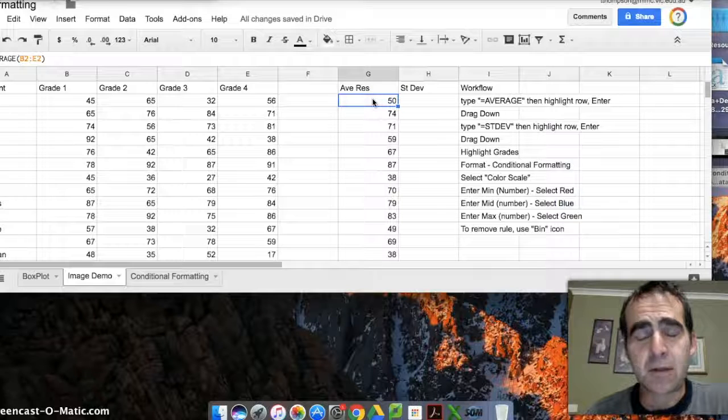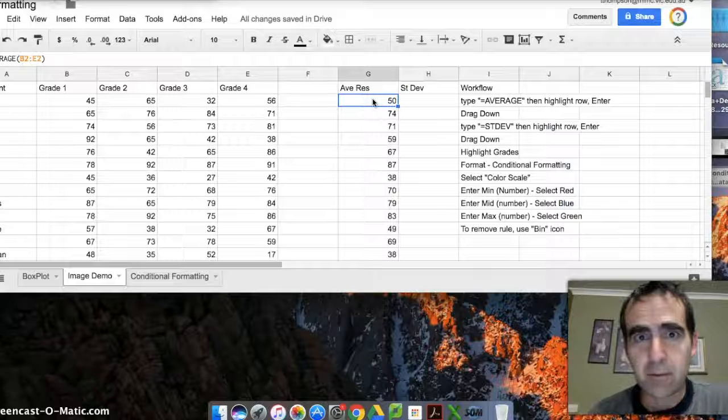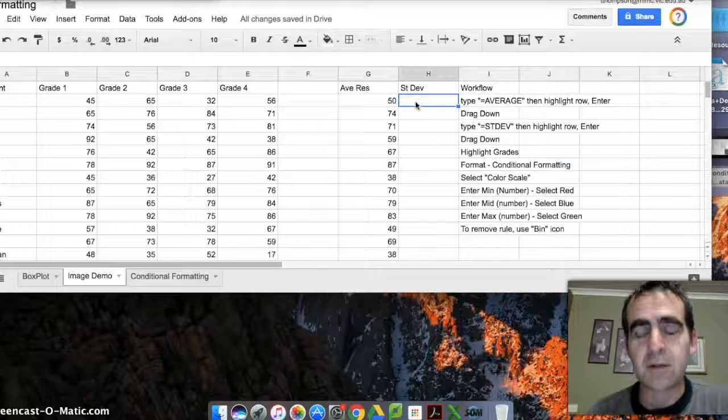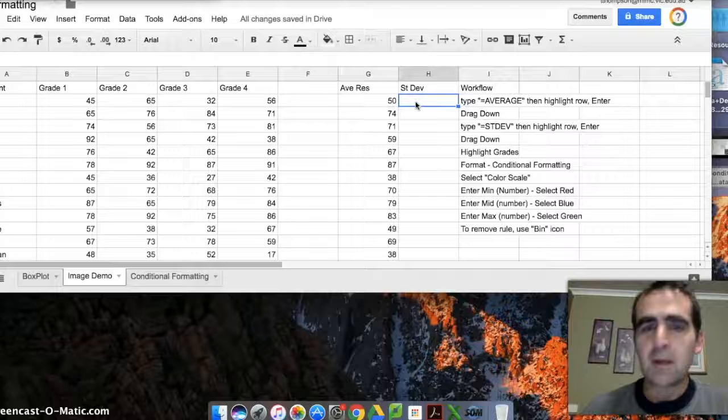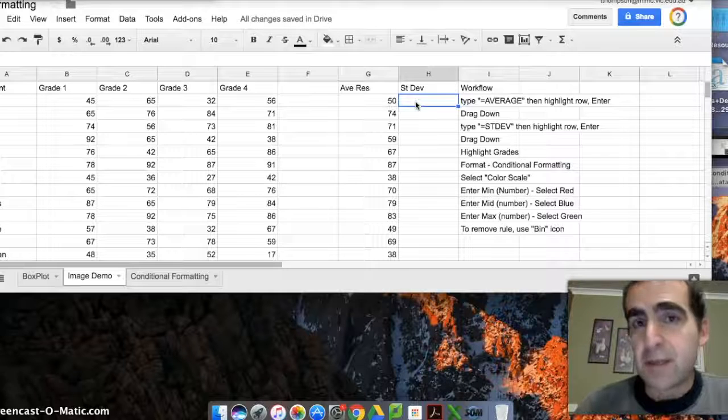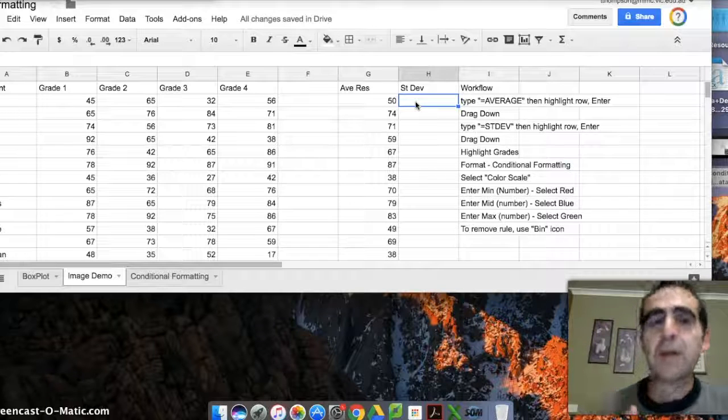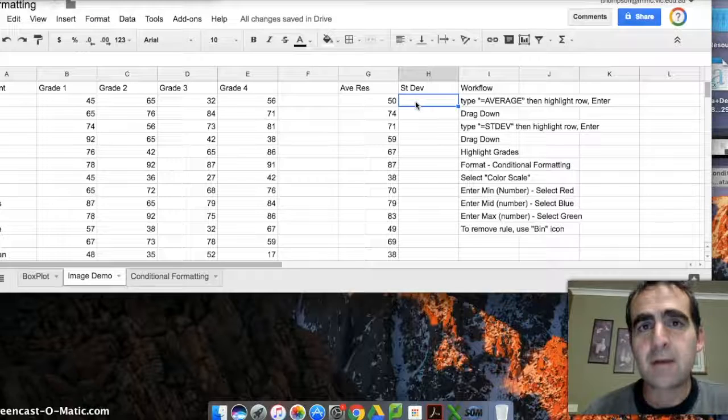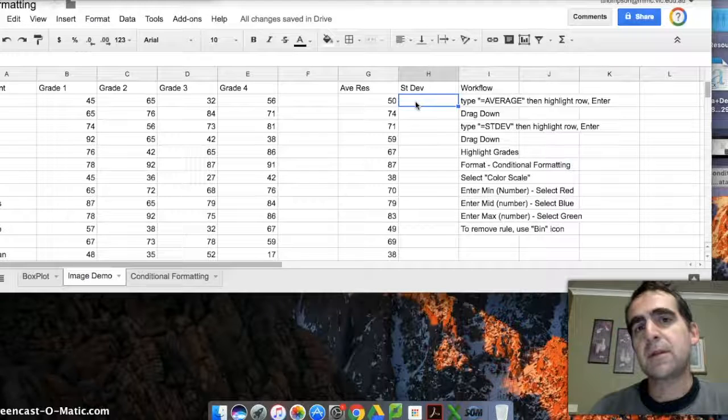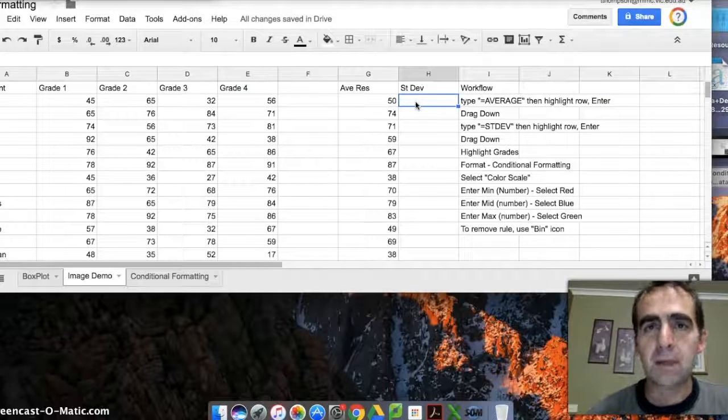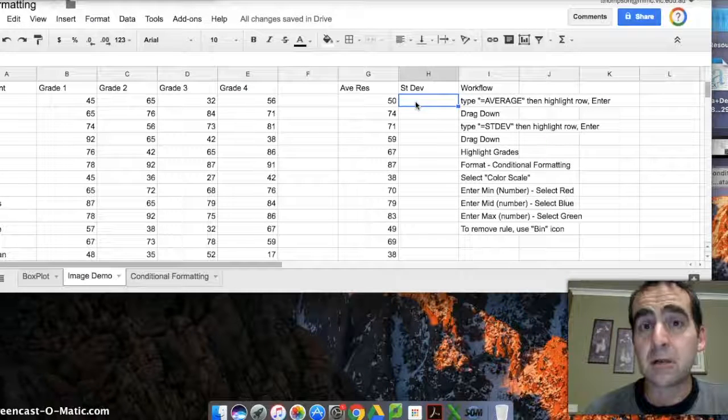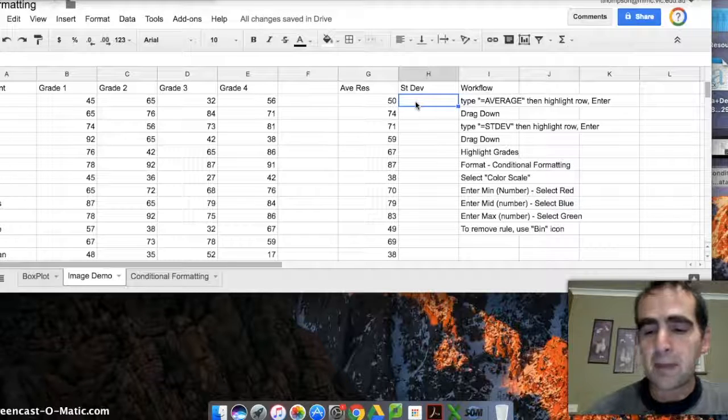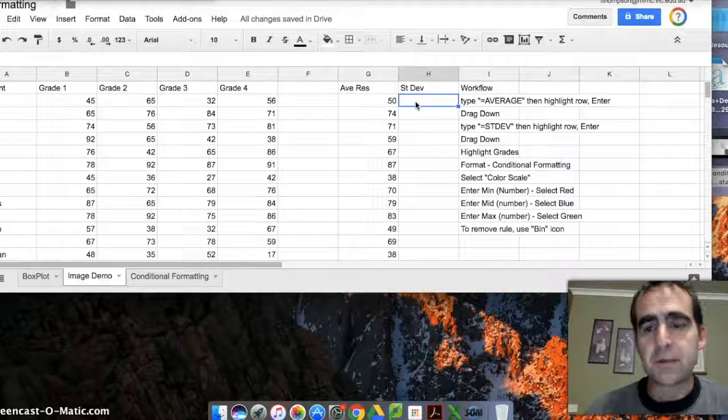I've already calculated the averages for these students—I've done that in a prior video so I don't need to waste your time with that. What I'm going to show you today is two things: how to calculate the standard deviation and then how to use conditional formatting to really highlight issues and errors in data.